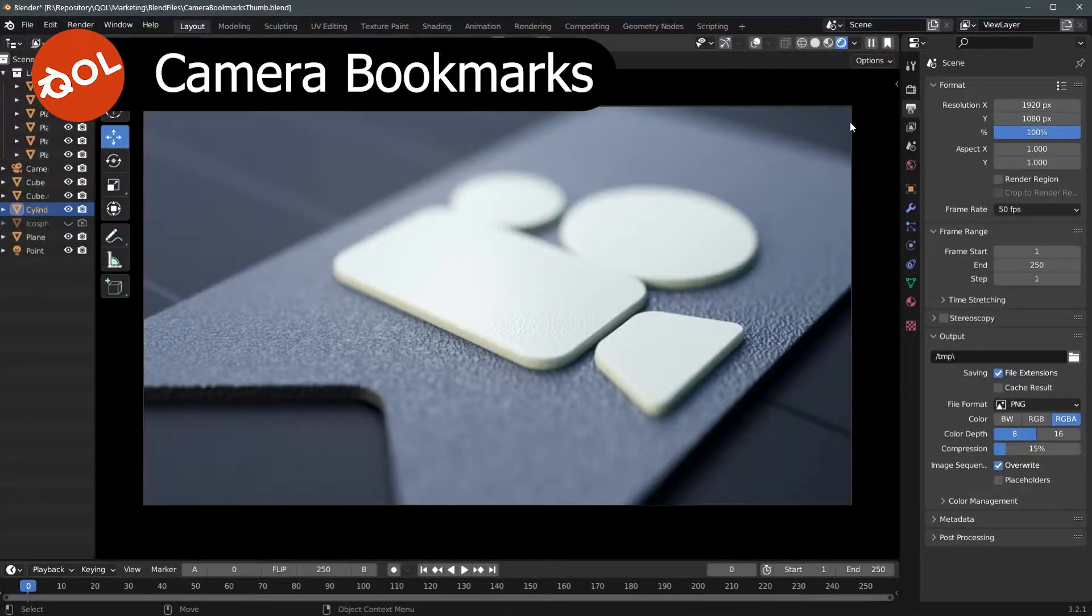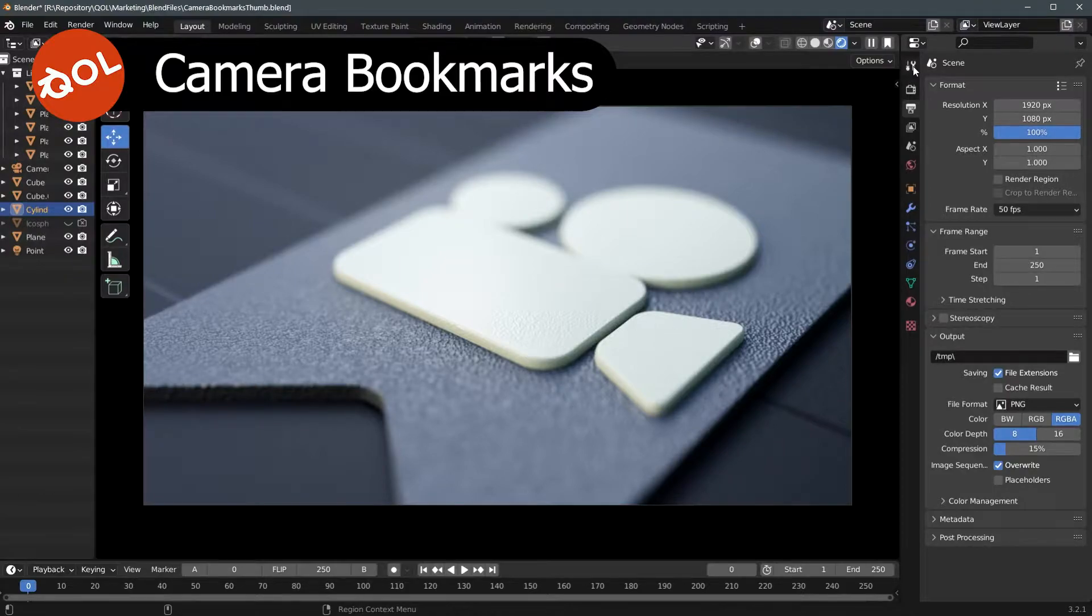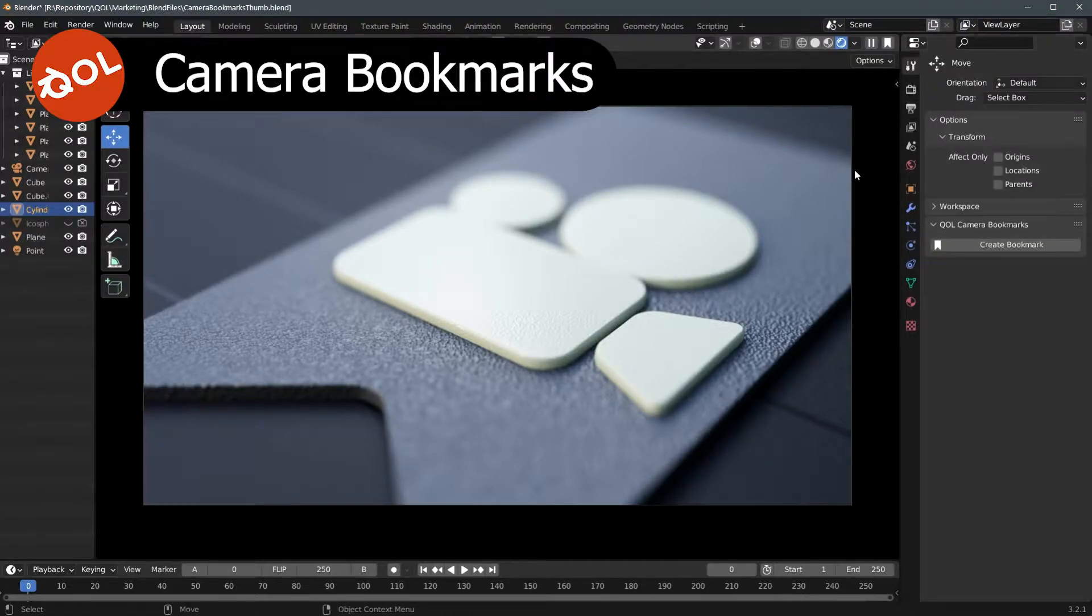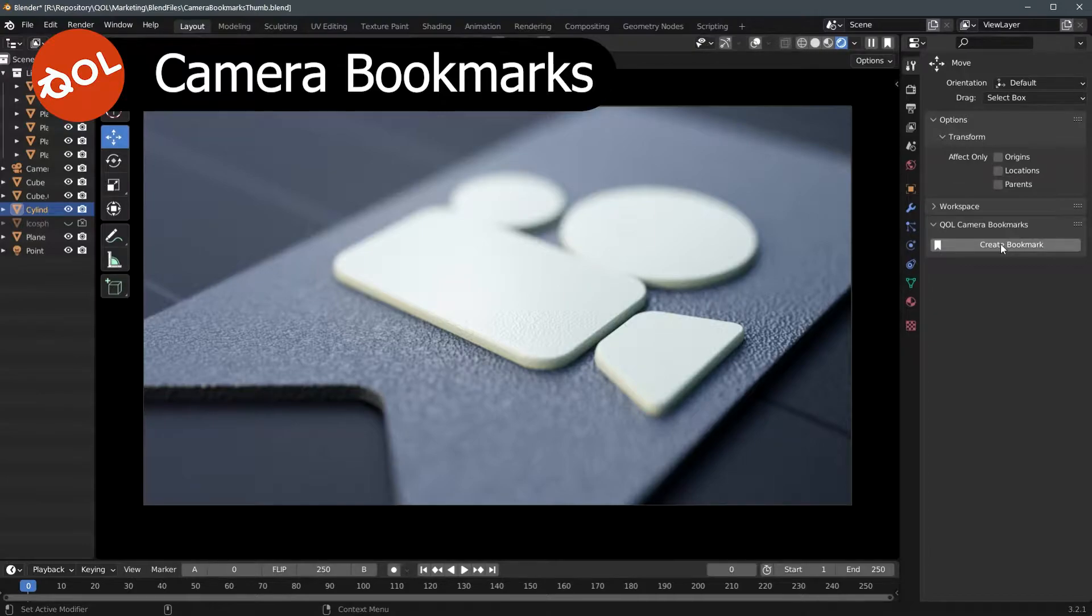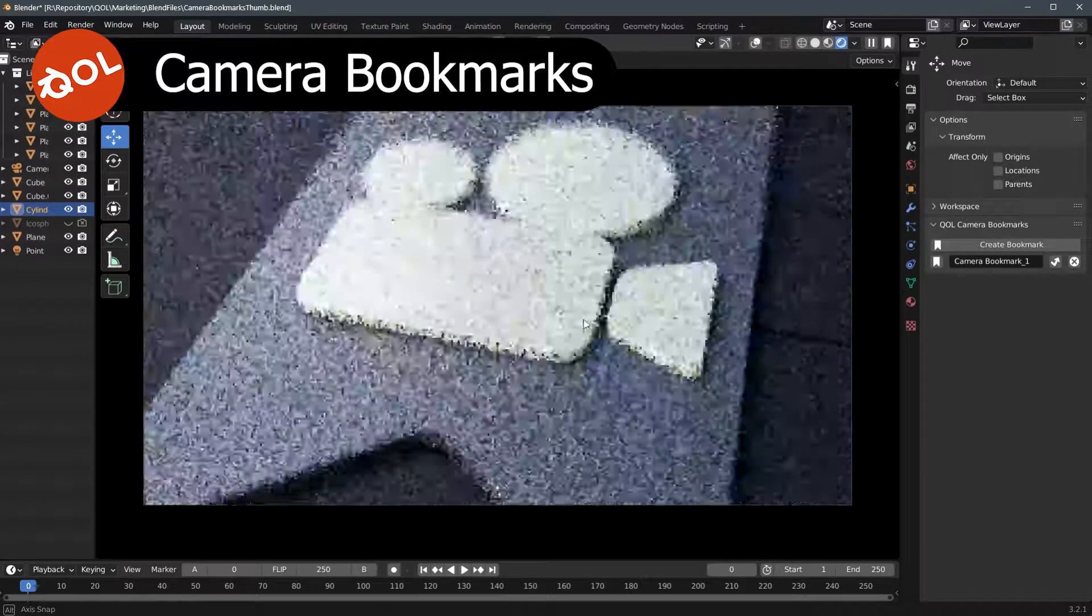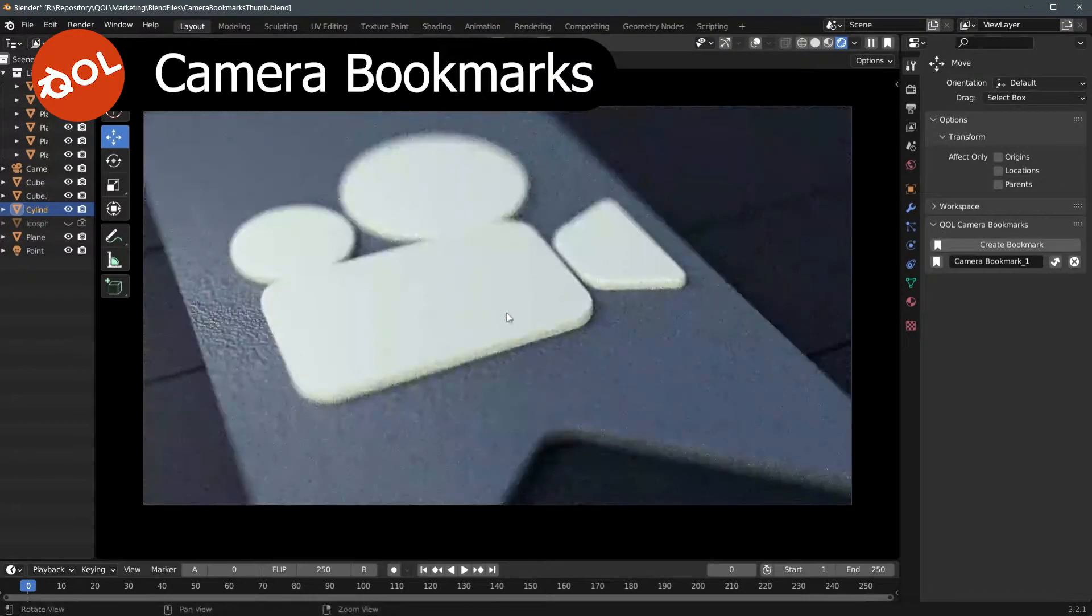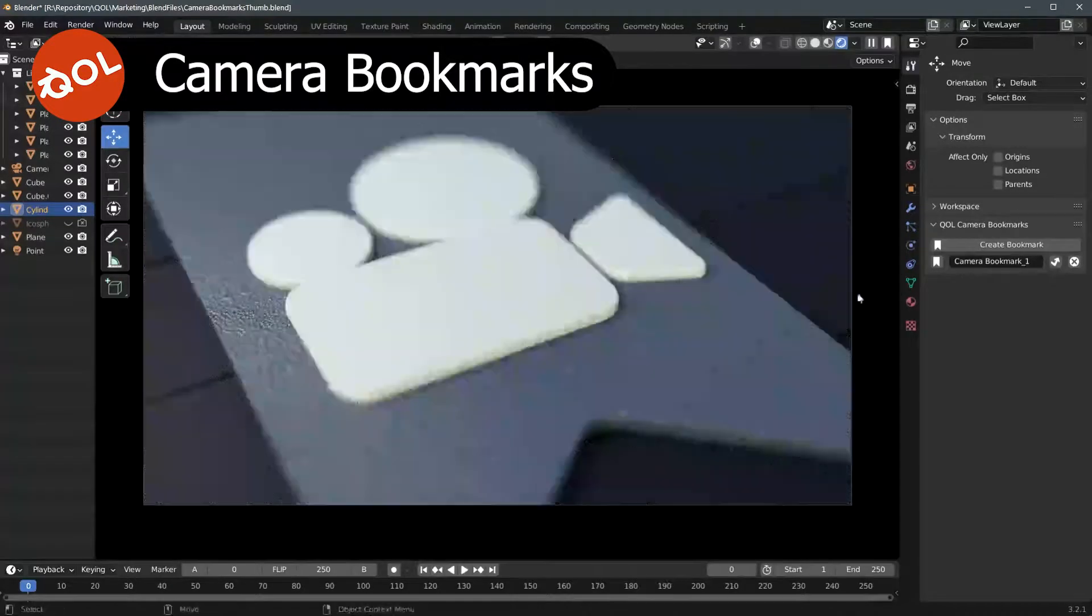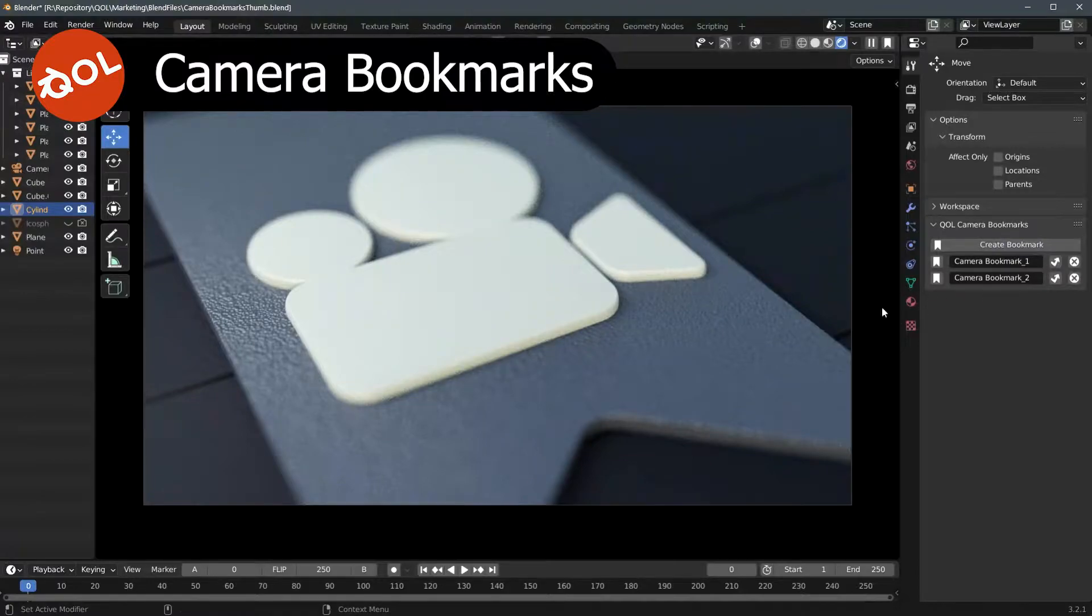It originally lives in the Tools tab of the Properties panel at the bottom here. And simply clicking the Create button will create a snapshot of either your viewport or the camera. And you can obviously move, create another bookmark.